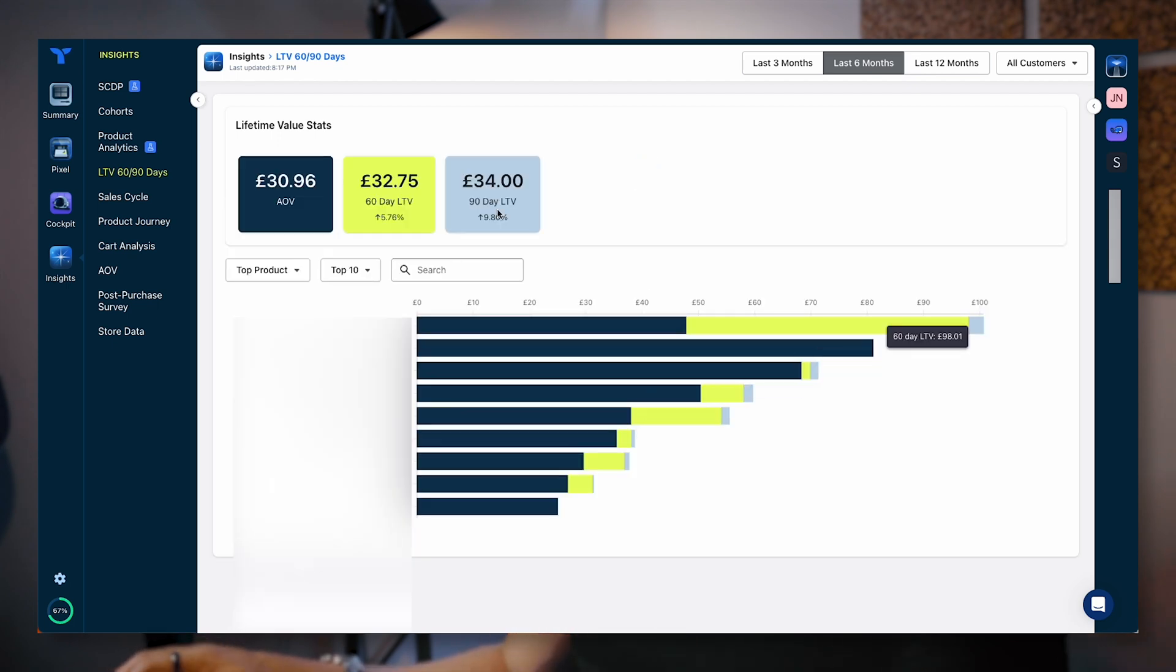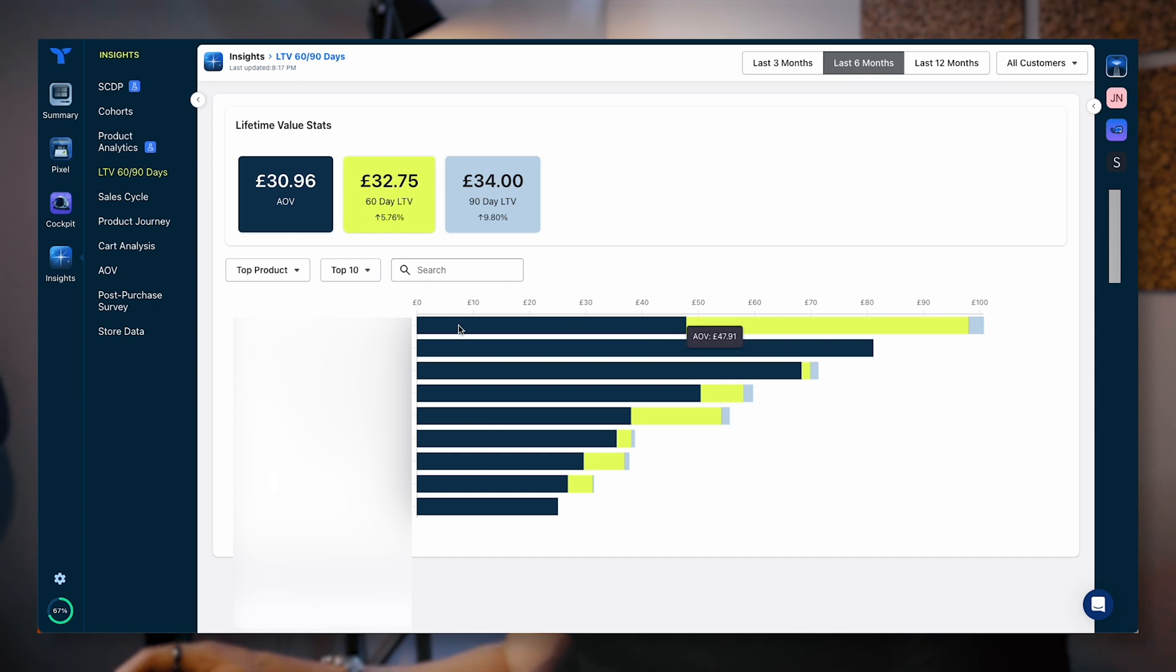There's a lot of things and data points and reporting that we can actually leverage within Triple Whale so we can see what is the AOV on this specific product. We can then see what is the LTV over 60 days for these specific products and this is going to help us choose which product is the right one to promote and choose how we can actually grow the business by understanding what product is contributing to the bottom line as best as possible over a longer date range, over a shorter date range, et cetera.